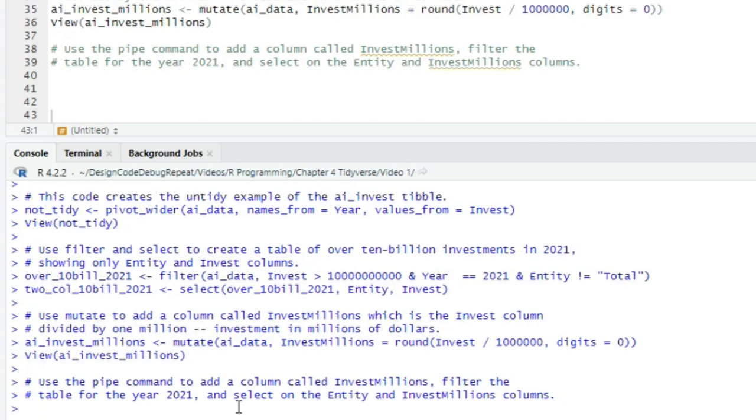But there's a newer pipe, which is part of base R, and that looks like the straight bar or operator, sometimes itself called a pipe, and the right angle bracket. Hadley Wickham, again, the person who created much of the Tidyverse, suggests that you use the base R pipe. So that is the pipe we'll use here.